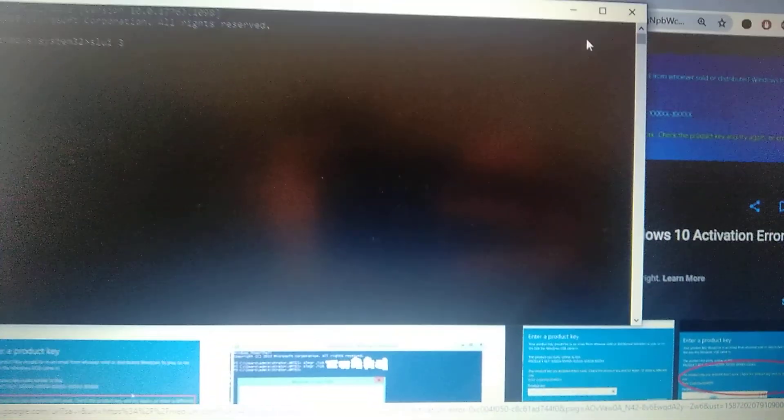After you enter it, it will open a window with Windows activation. You need to enter your activation code in this window and just click OK.